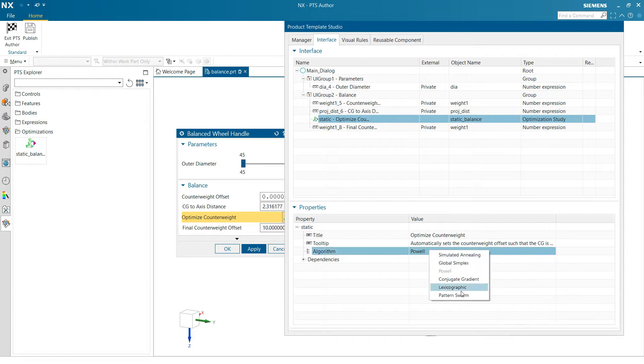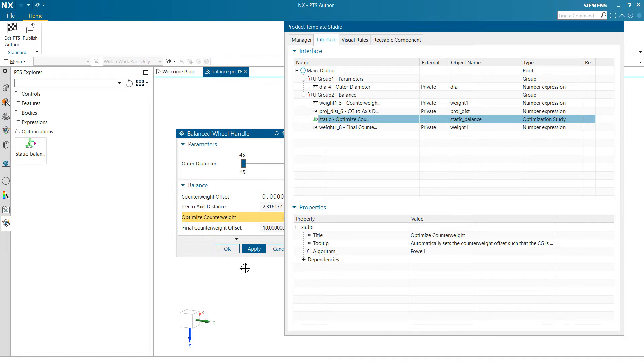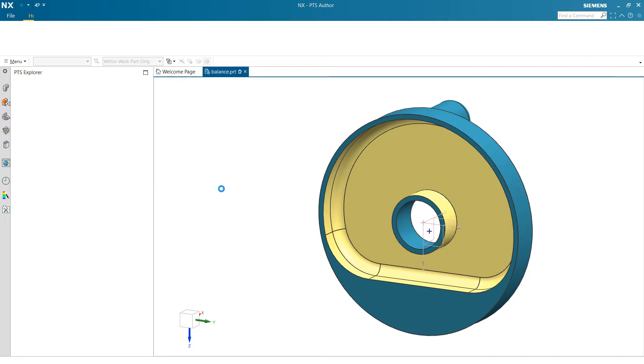We can choose the optimization algorithm we want to use with this particular one. This one's a nice linear gradient problem, so Powell's probably the fastest answer. And that's how we add that to the Product Template dialog.